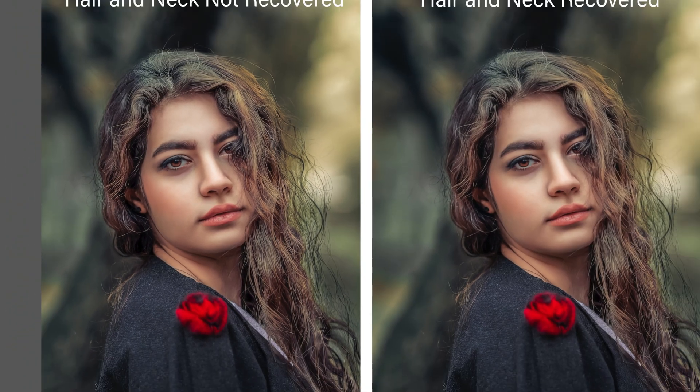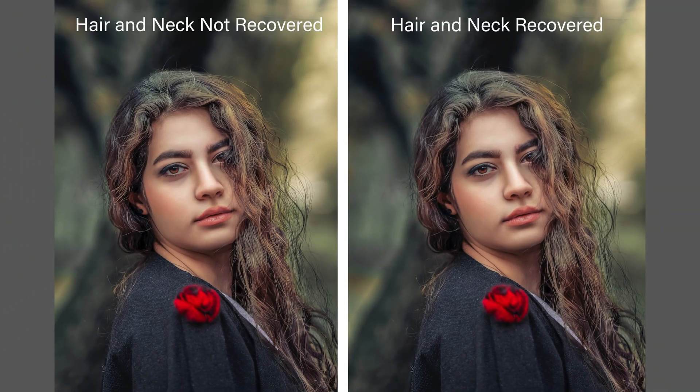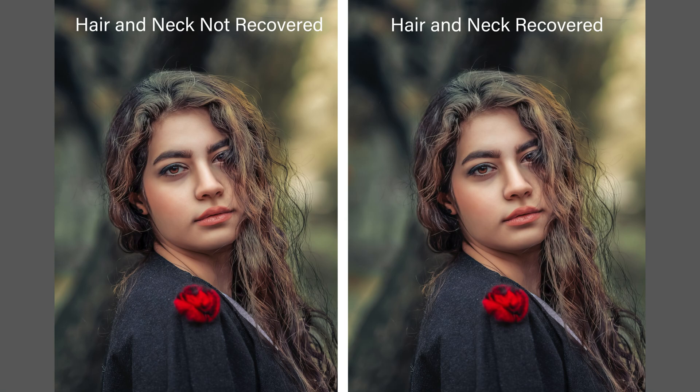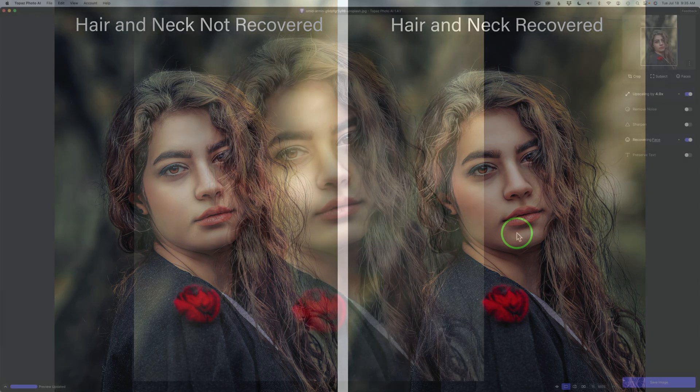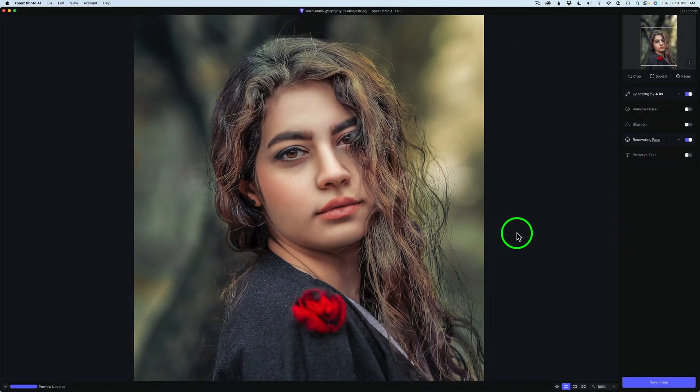Now we can see the two side-by-side. So again, on the left, hair and neck not recovered. On the right, hair and neck is recovered. And just to reiterate one more time,